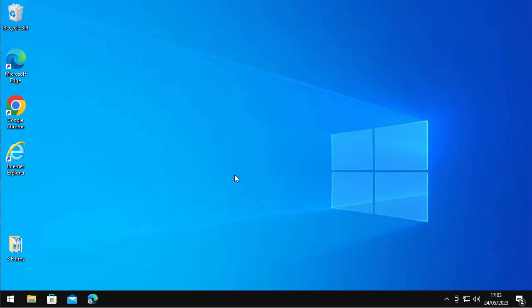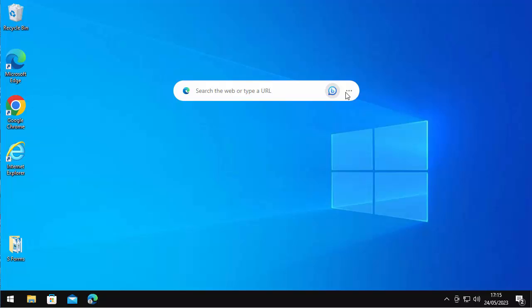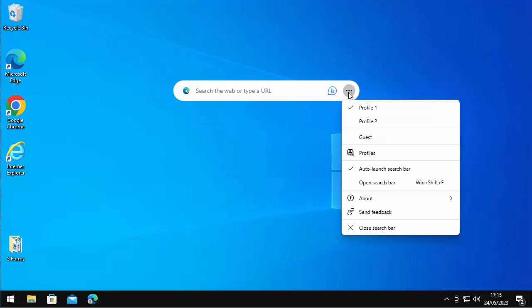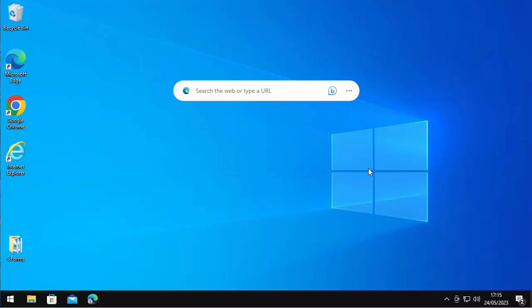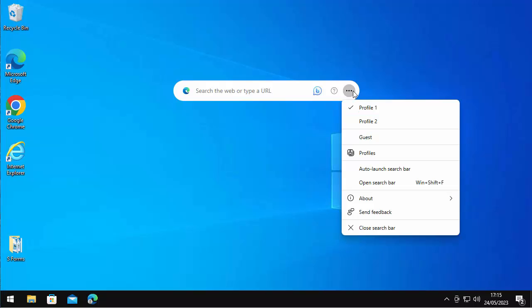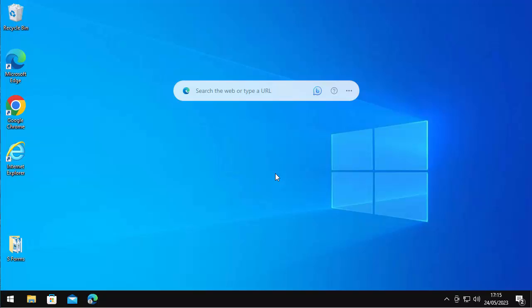So what if you want to stop this from coming up completely? Then all you need to do is click on the three dots there and take the tick out of 'auto launch search bar,' just by clicking on it. And then if you want to just double check that's gone, click on the three dots again, and there you go, the tick has gone. And next time you start your computer, this won't start up with it.